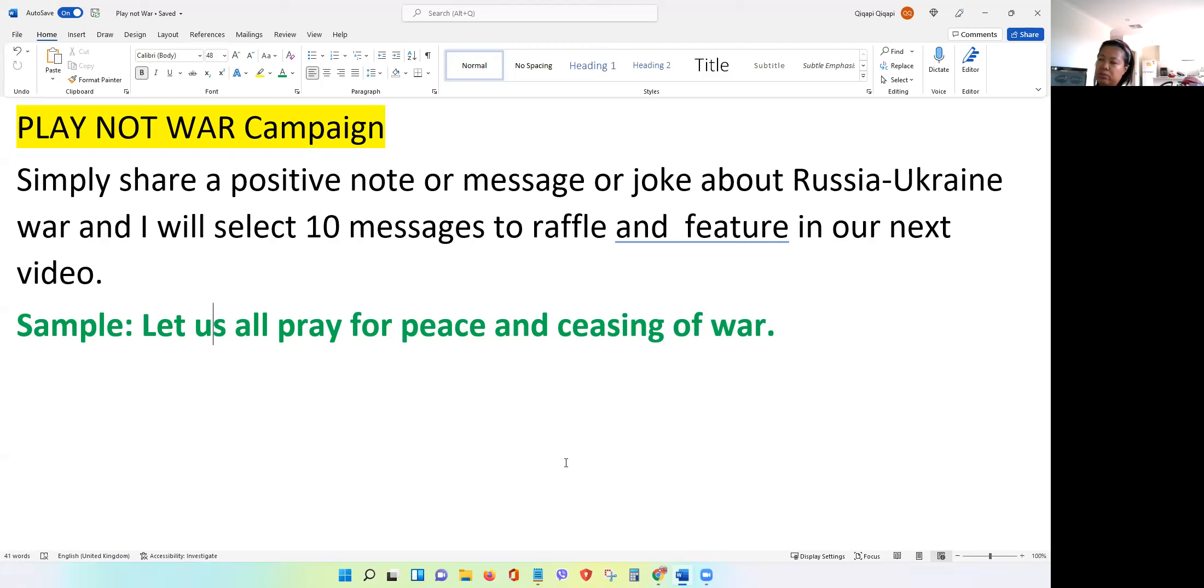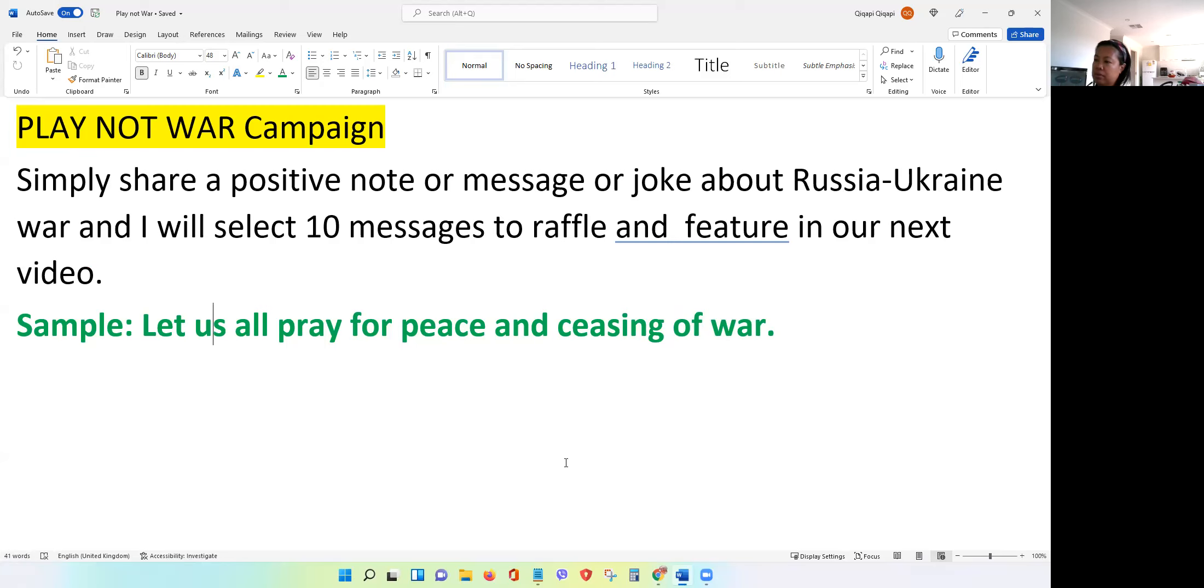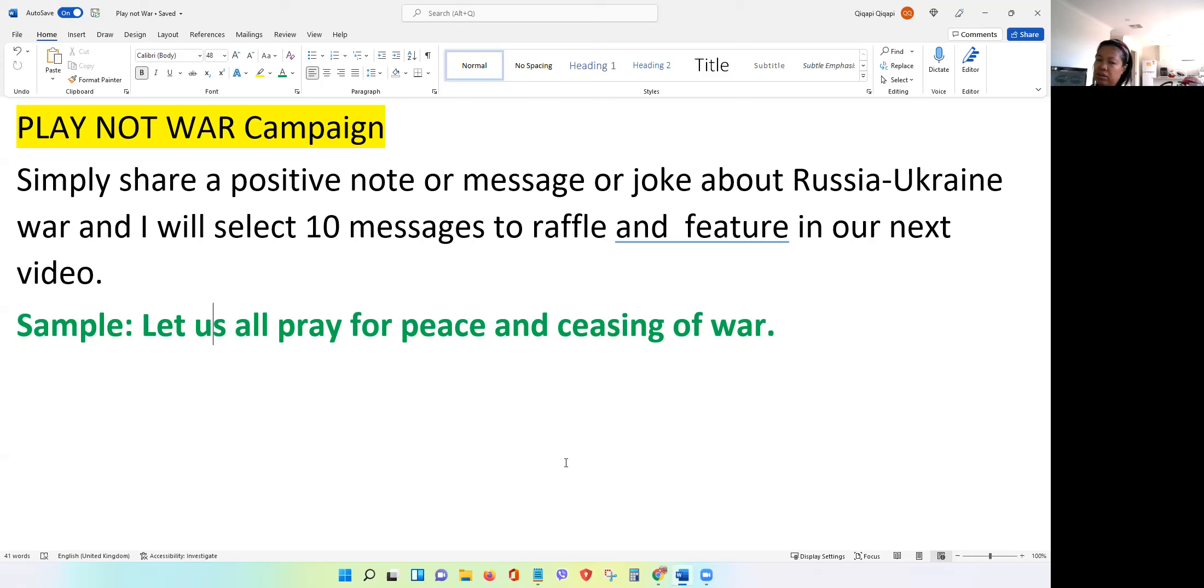For example, you can just say, 'Let us all pray for peace and ceasing of war.' So anything positive guys that you know, or you can share in general to everyone, please comment down below and I will select 10 and then raffle. And whoever will be picked on the raffle will get a chance to obviously be the next Pegaxy renter. So if ever I will not choose you, not because it's not good, but at least you know, if you're not chosen just think of it that you were able to release something good to the world.